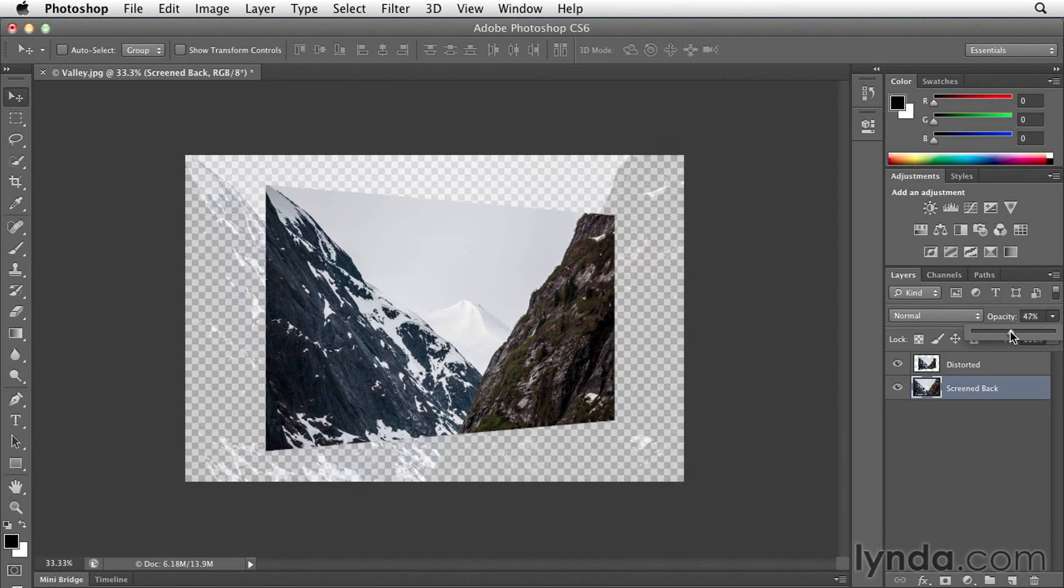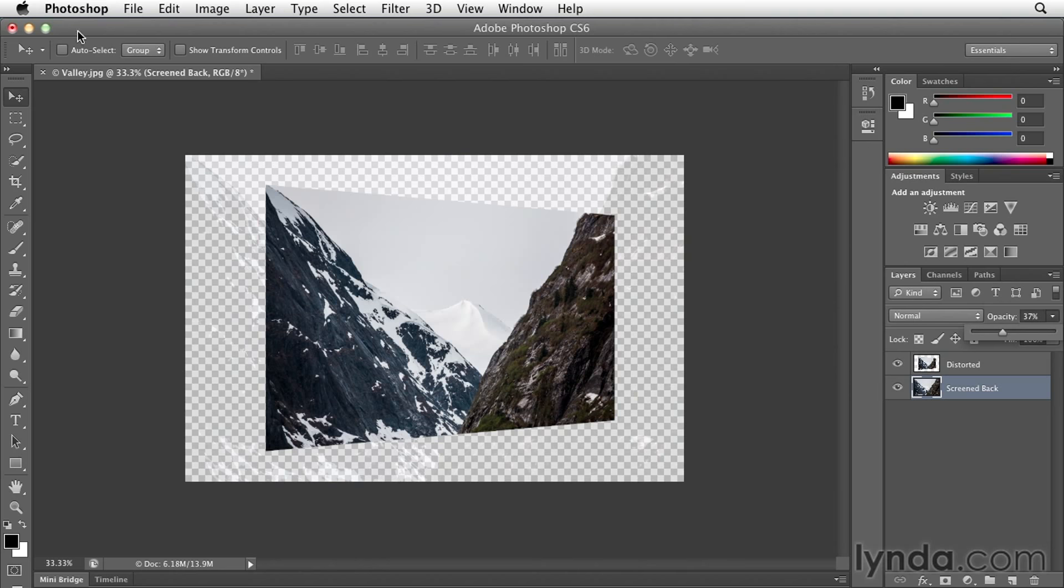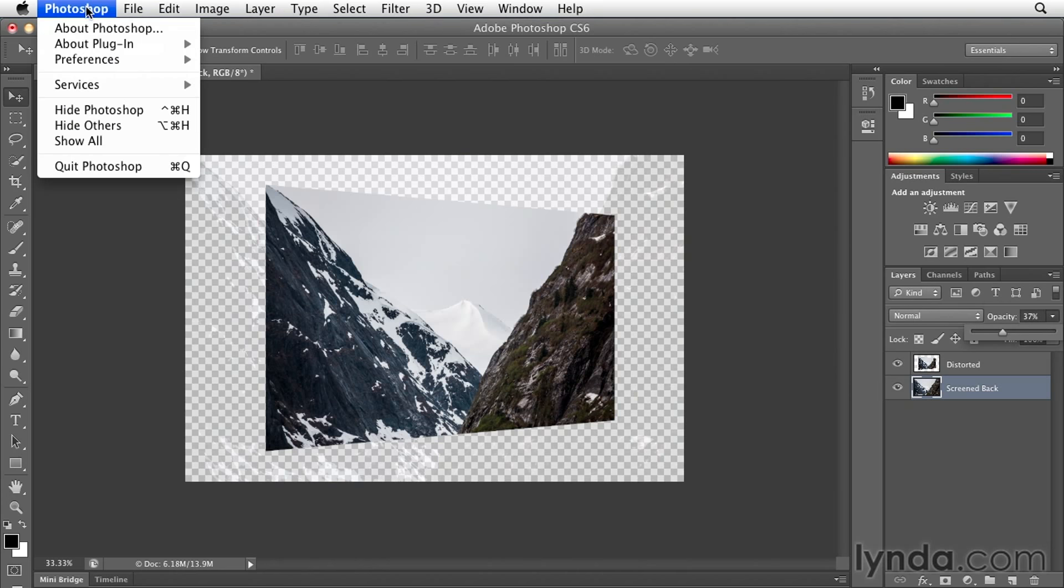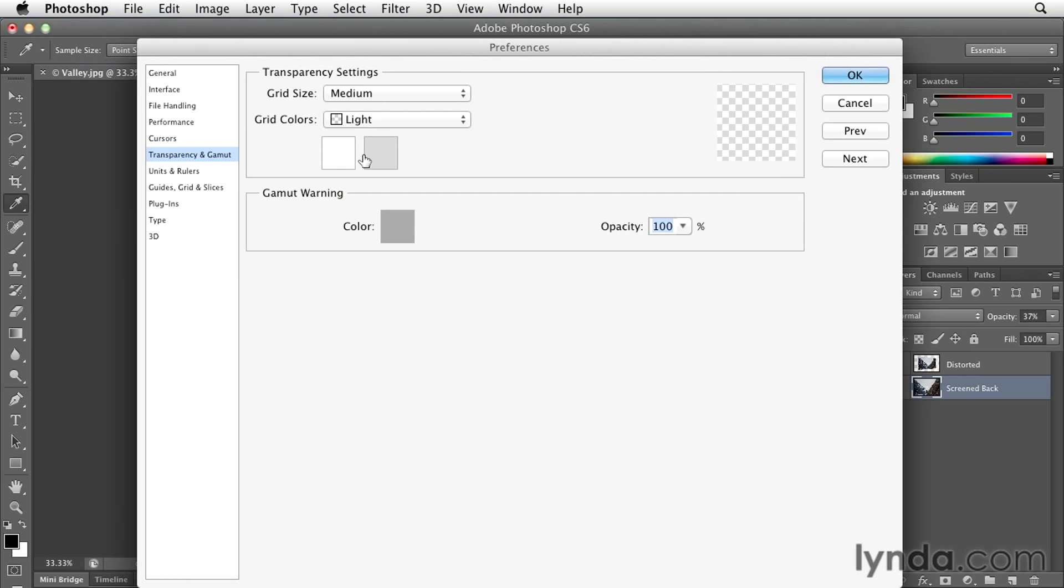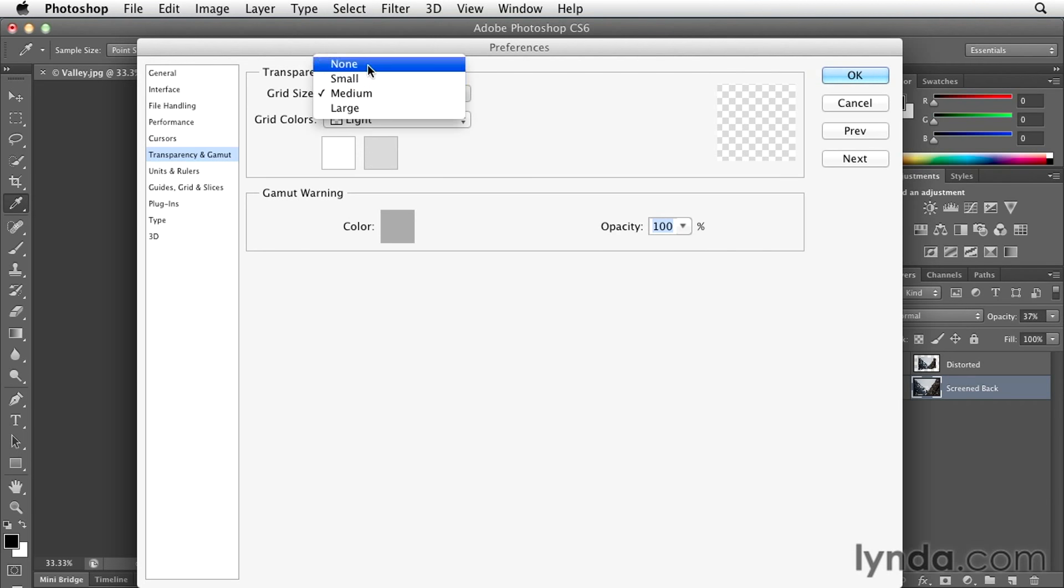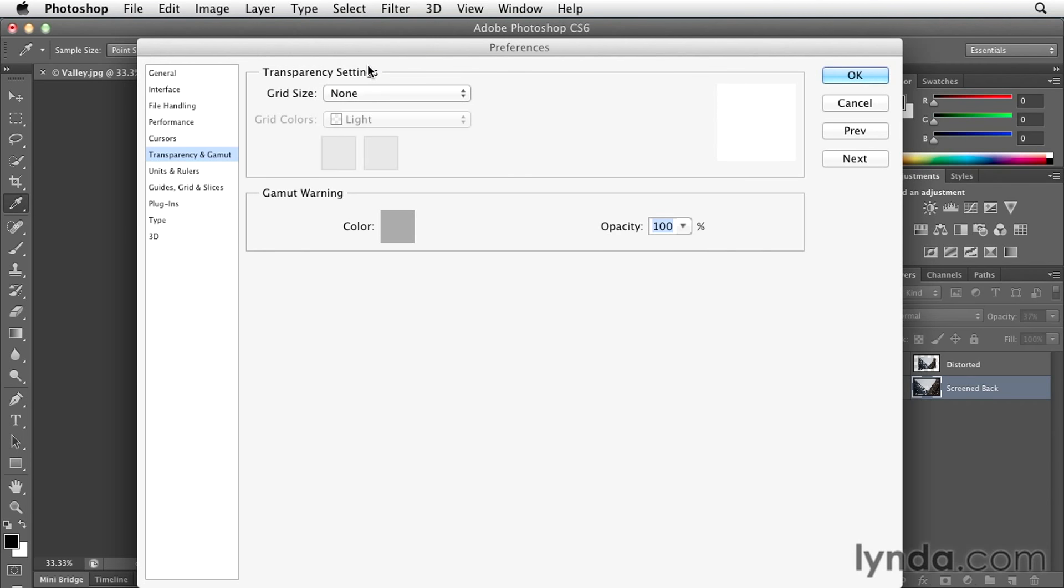Now when I lower the opacity, we start to see the transparent checkerboard. I can also turn that off by using my preferences underneath the Transparency and Gamut. On Windows, you'd go into the Edit menu and then choose Preferences, Transparency and Gamut. For my grid size, I'll turn that to none.